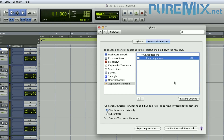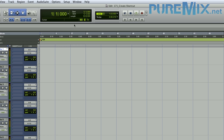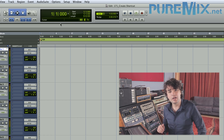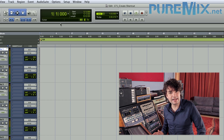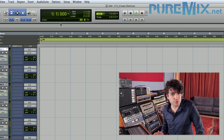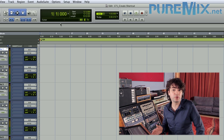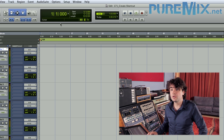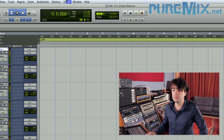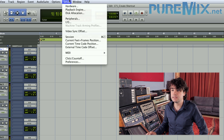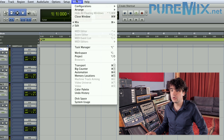The next step is to go back to Pro Tools and pick something that you want to automate. I use the Color Palette a lot in Pro Tools, but there's no shortcut for it, so I'm going to make one. You have to go into the menu and find it — it's in Window, Color Palette.